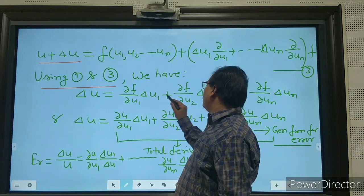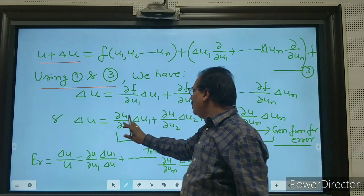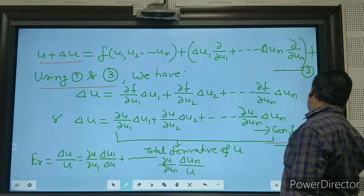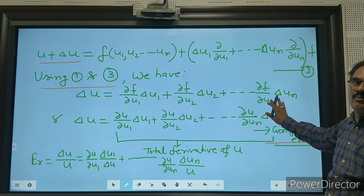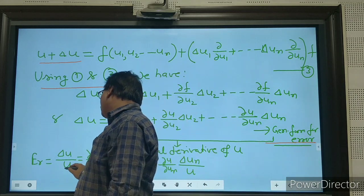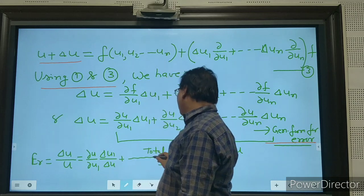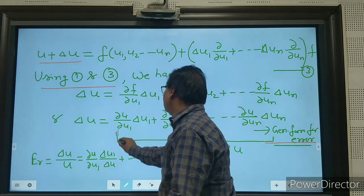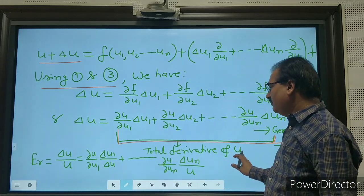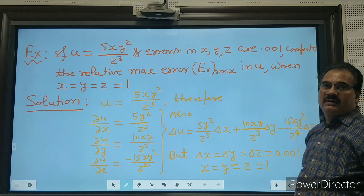Using equations 1 and 3, we get: del_u = (∂f/∂u1)·del_u1 + (∂f/∂u2)·del_u2 + ... This is known as the general form of the error formula. The relative error may be written as del_u/u. This whole expression is known as the total derivative of u.